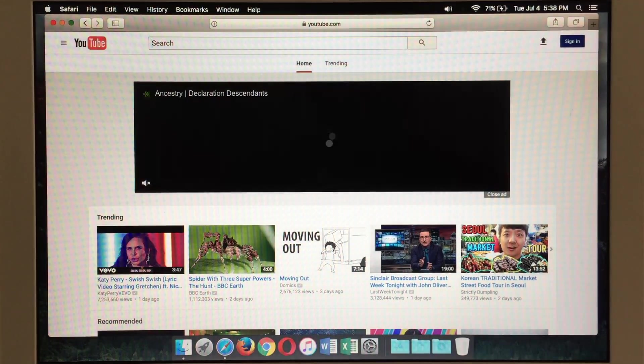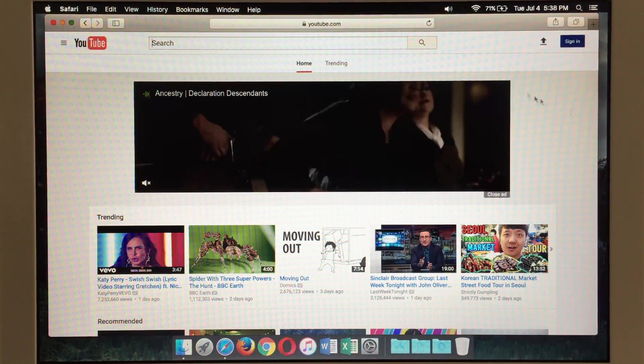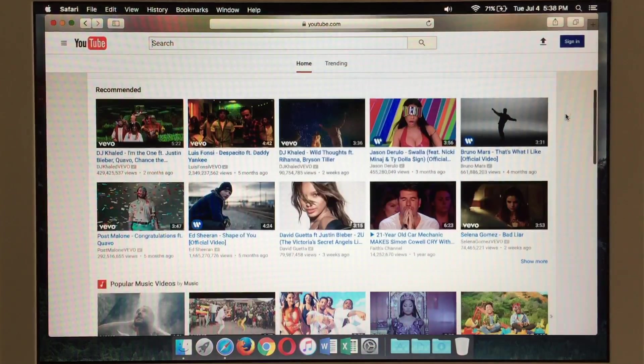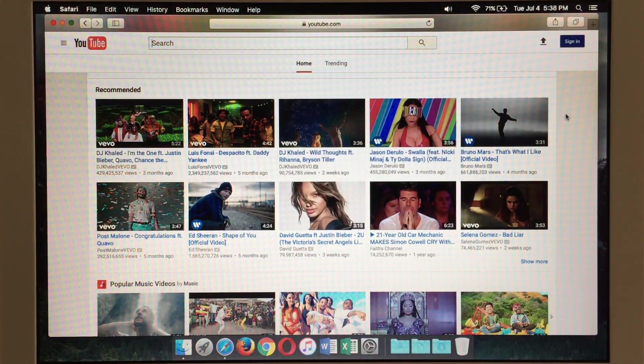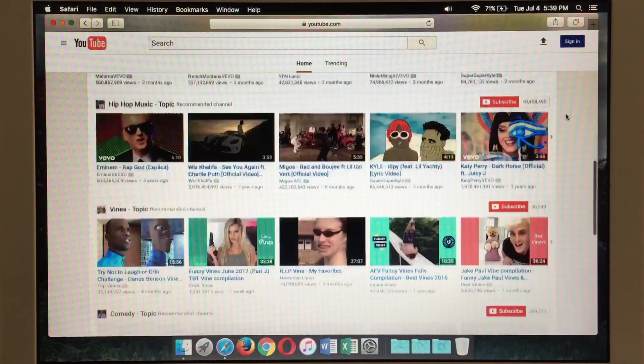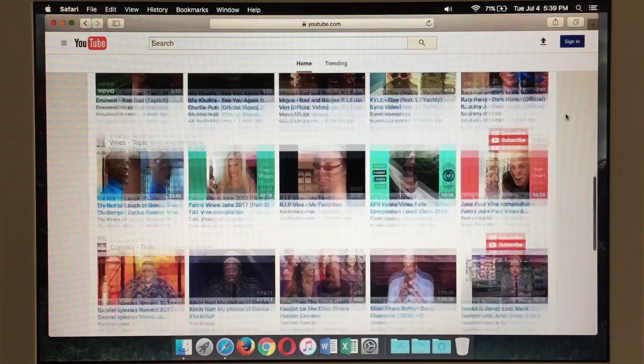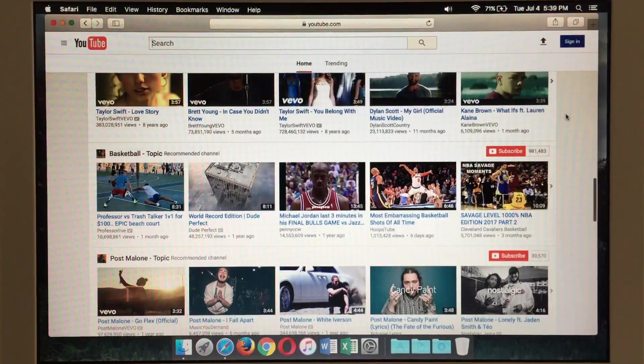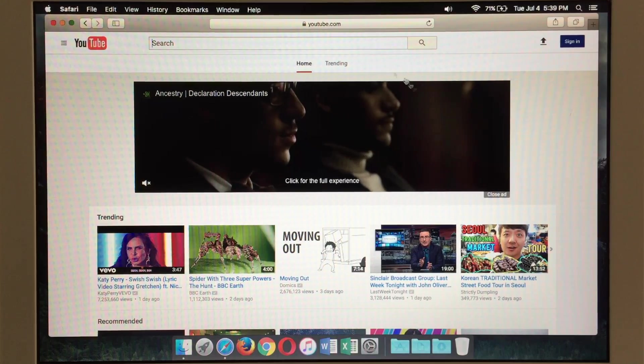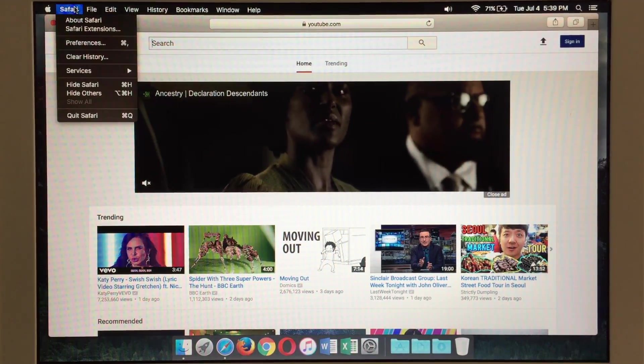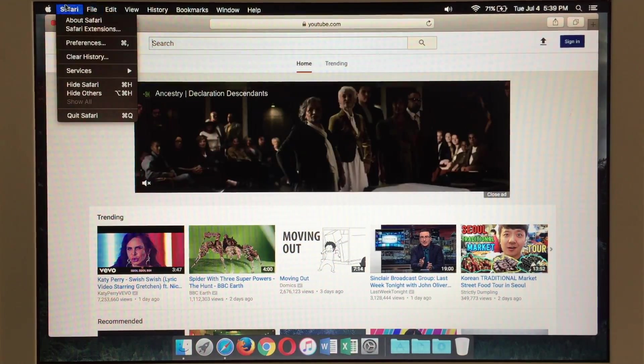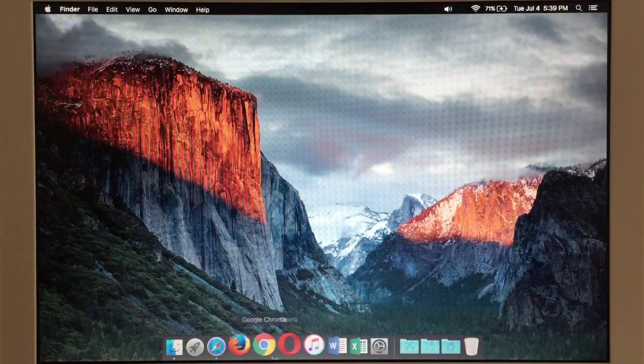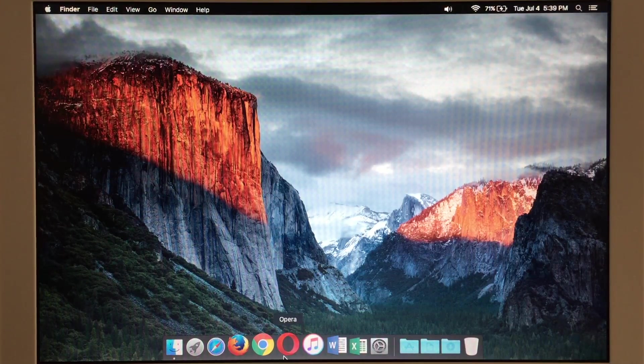Which takes a second here to load but it'll come right up. There's not too much of a problem with running any of the videos. Sometimes they will even run in 720p which is nice. So the performance that you see here with Safari is the same with all of Firefox, Chrome, and Opera.